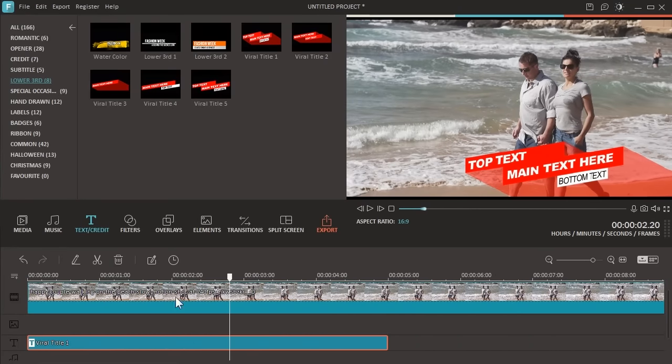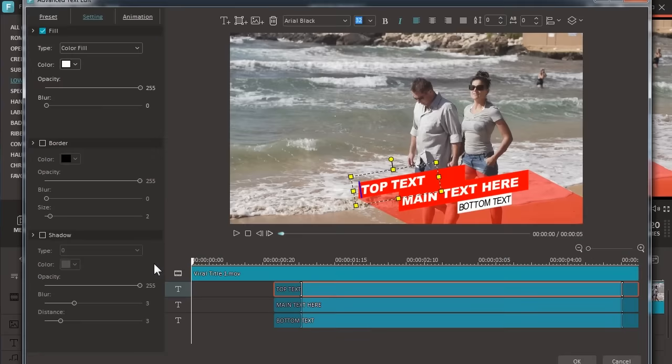With the built-in advanced text editor in Filmora, you can further customize the text content, color, and fonts, etc. We will show you how to do that in detail later.